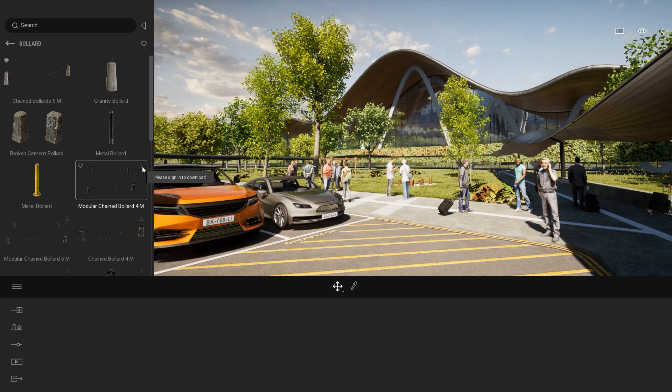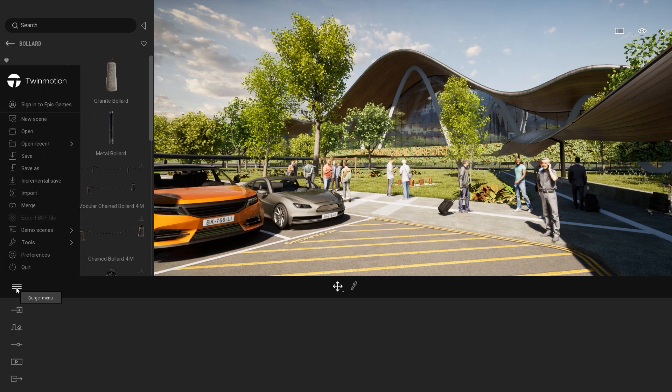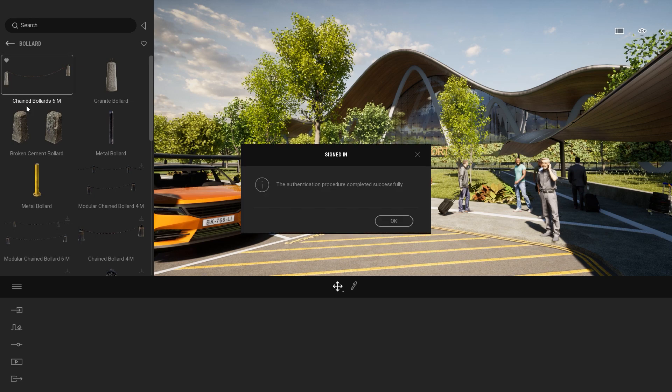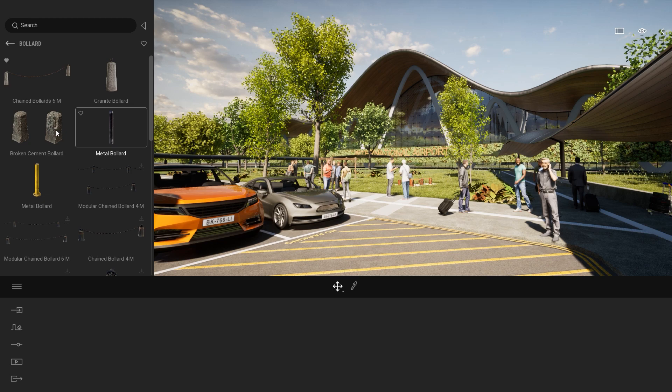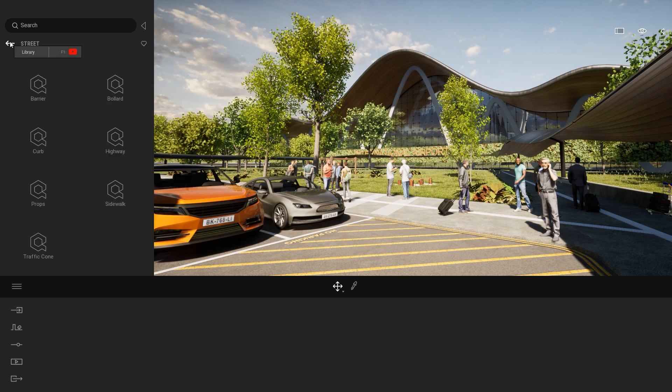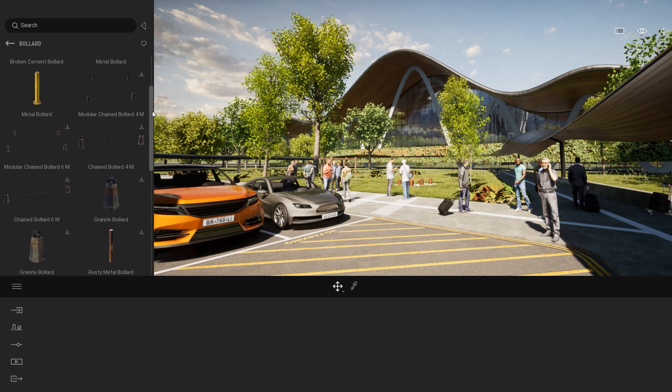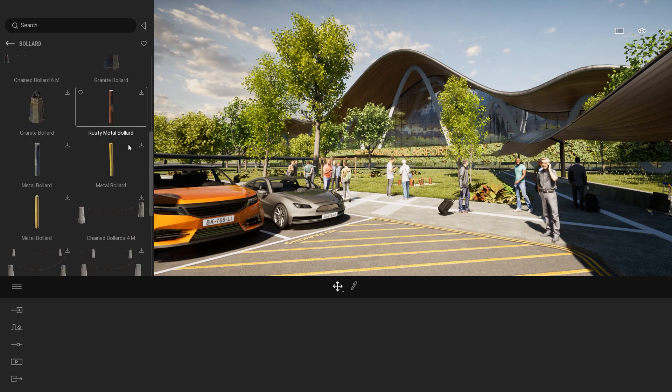To sign in, I will simply click on the burger menu and click on sign in to Epic Games. The first time you will be redirected to a web page, and the second time it will be automatically done directly inside Twinmotion. To update my library, I will just need to come back out and come back in. And now I have the download icon that is not grayed out anymore.